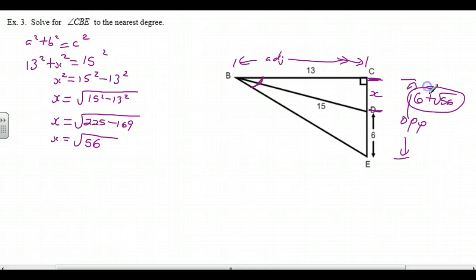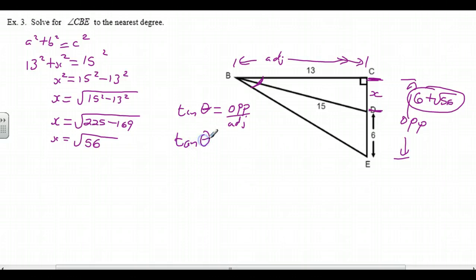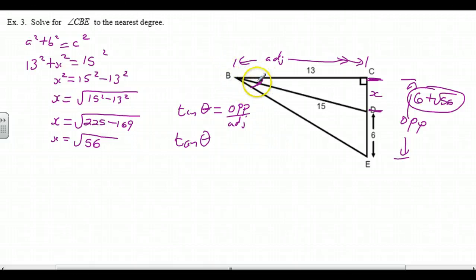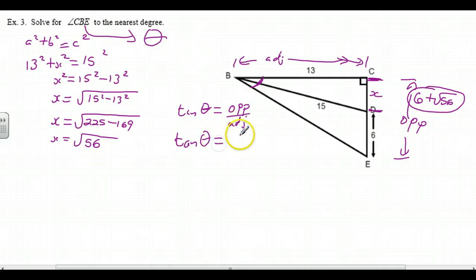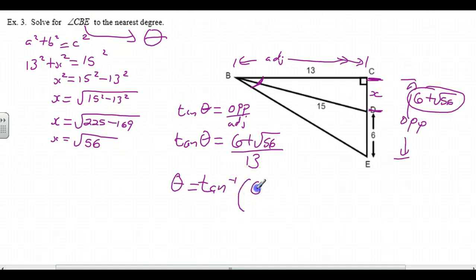Root 56 is a number and we're going to use it. So we're going to say the tangent of theta — the unknown angle, which is really angle CBE — is defined as opposite over adjacent. Tan theta is opposite, which is 6 plus root 56, over adjacent, which is 13. So theta will be the inverse tan of (6 plus root 56) over 13. On the calculator, I want second function, tan inverse, then (6 plus root 56) in brackets, divided by 13, close the bracket.